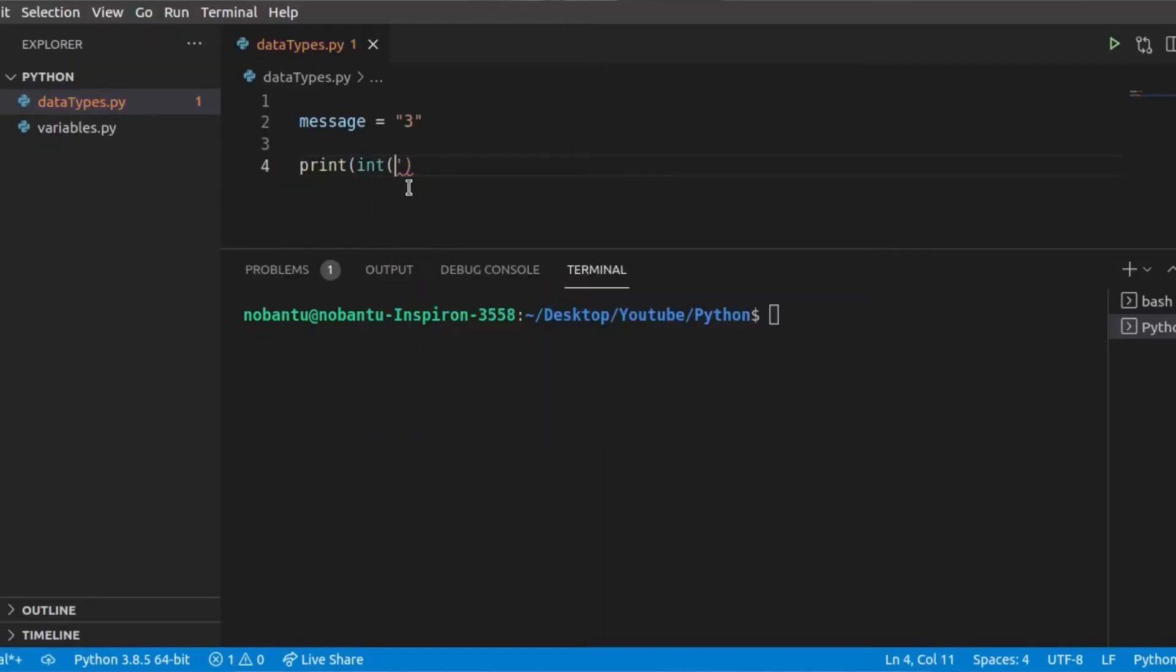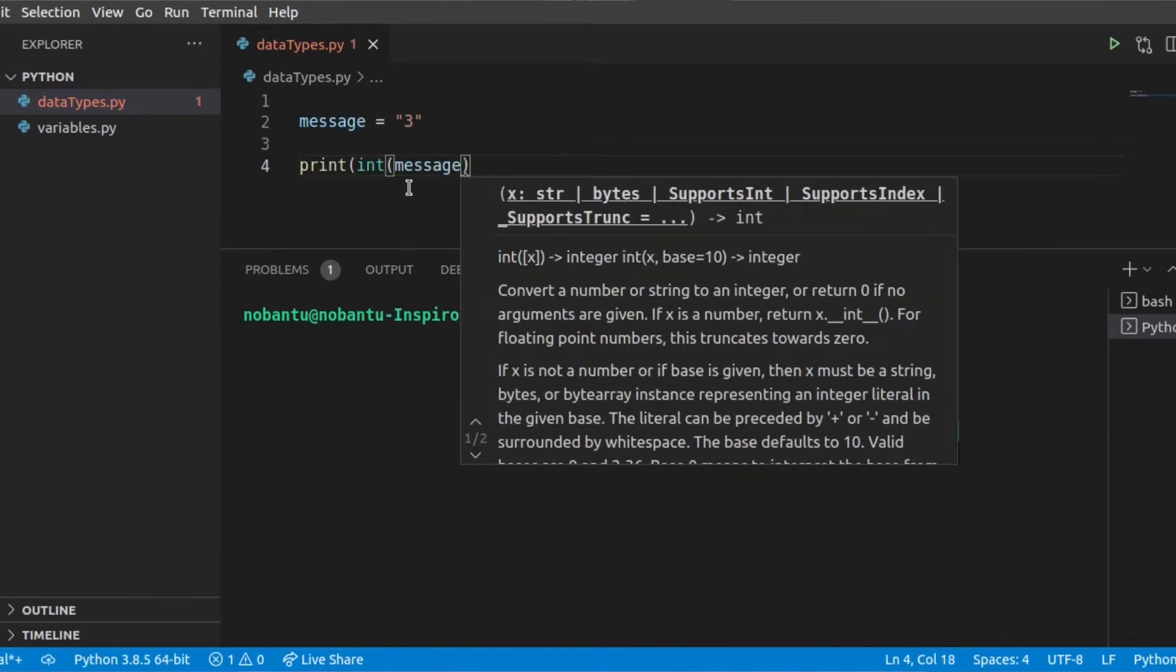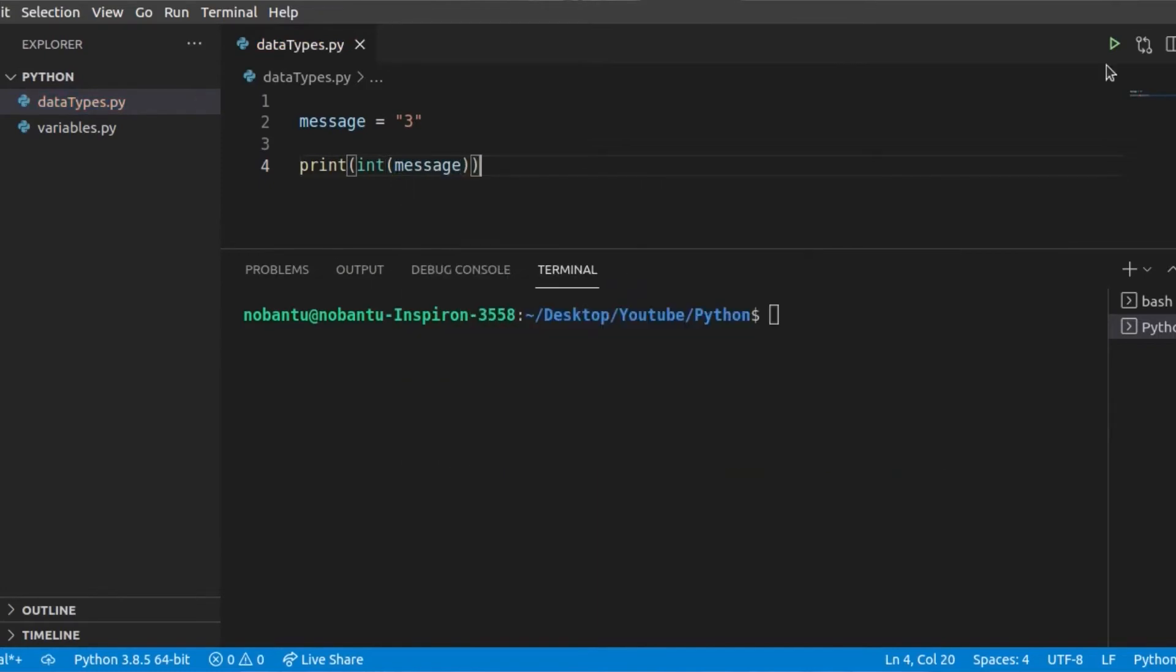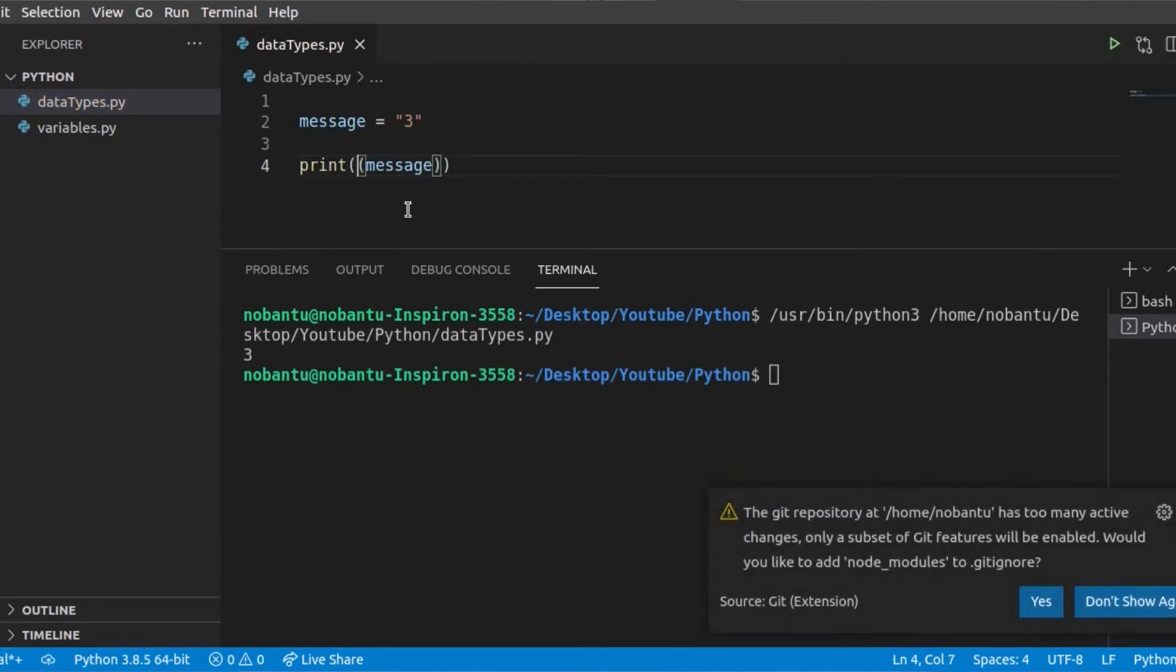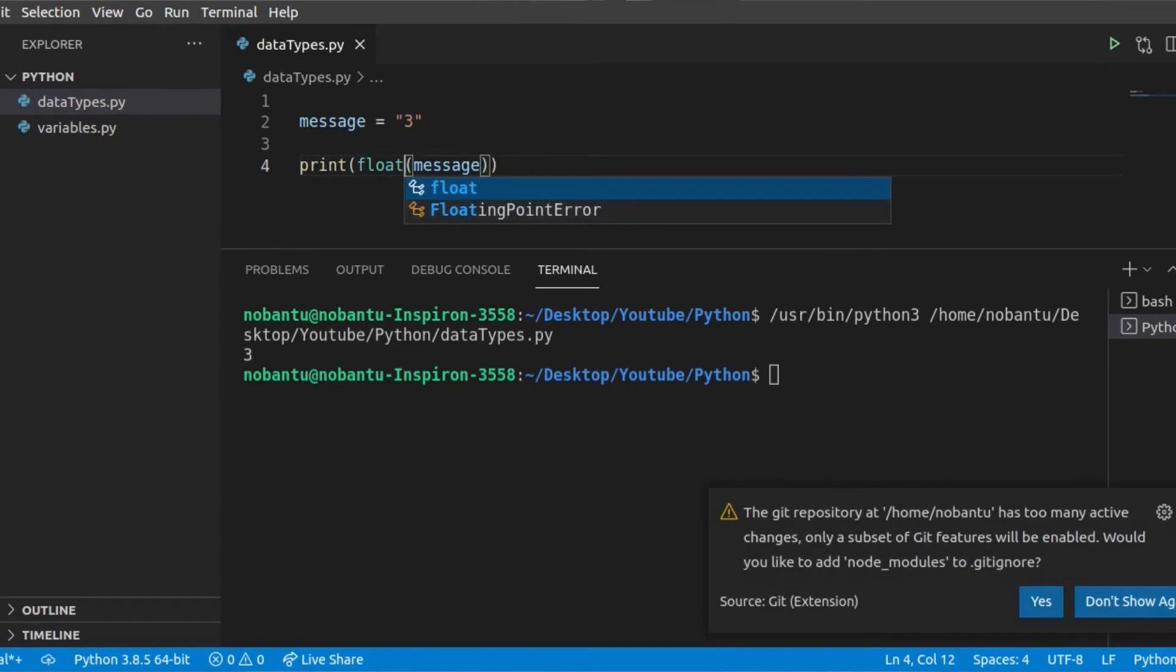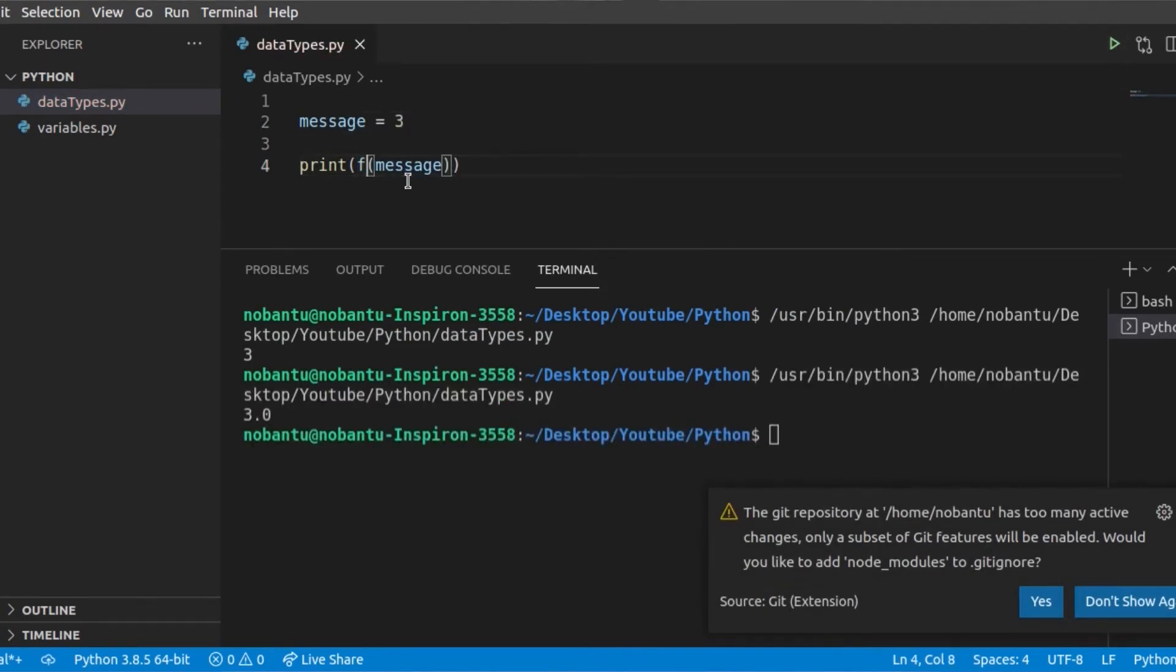Typecasting in Python: sometimes you need to convert from one data type to another, for example from an integer to a string. There are three built-in functions in Python that allow typecasting: integer, float, and string.